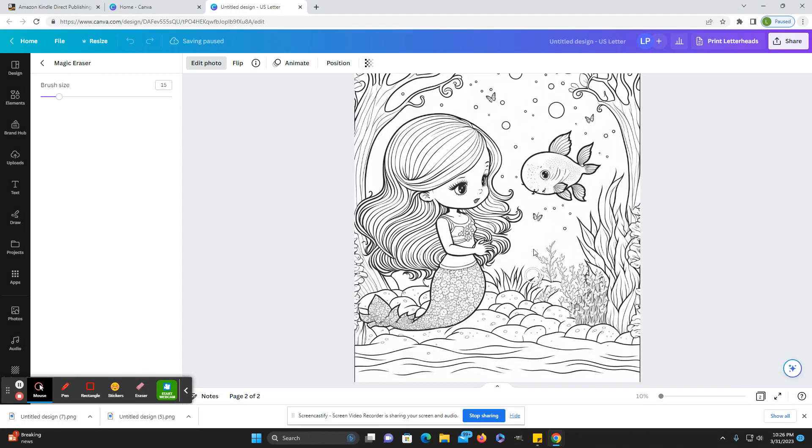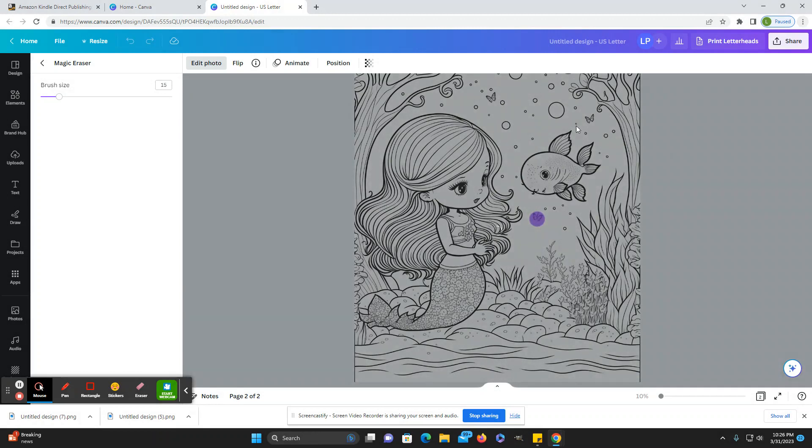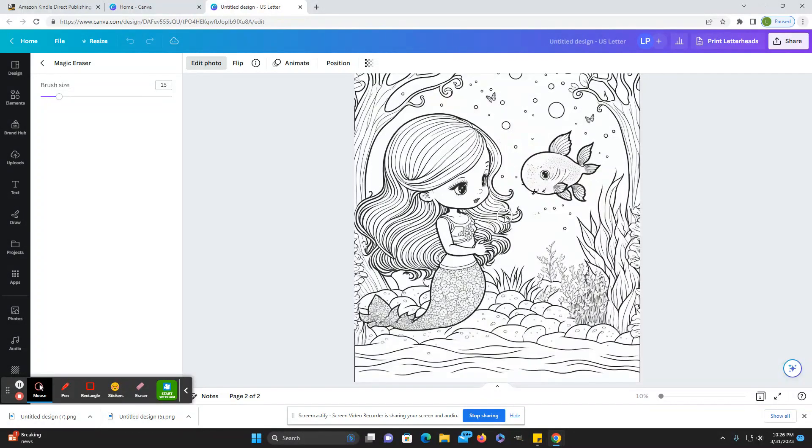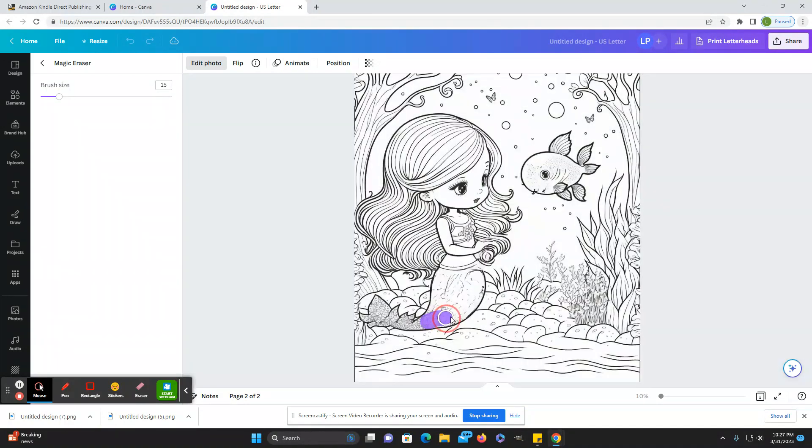If you're doing a spot the difference, you can remove a butterfly or remove some bubbles. Again, how difficult you want it to be depends on the age group that you're targeting.